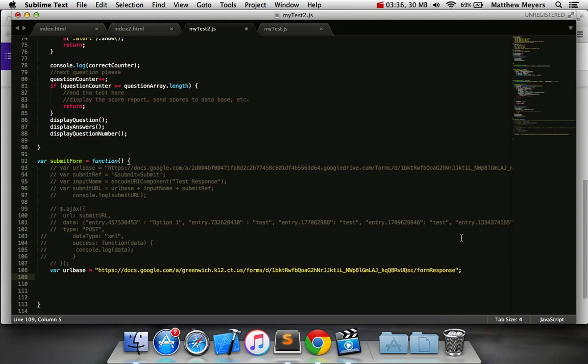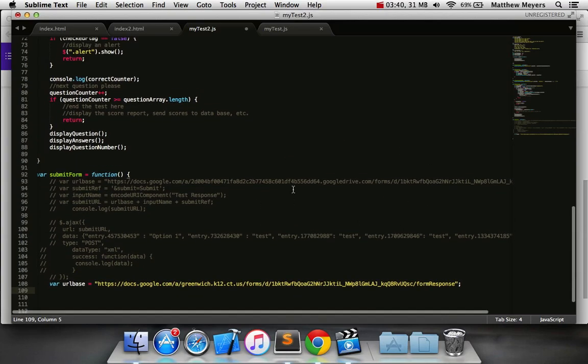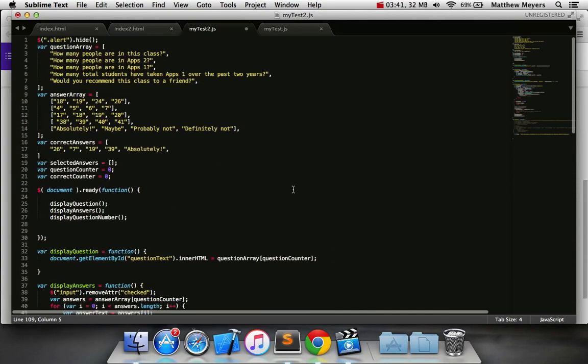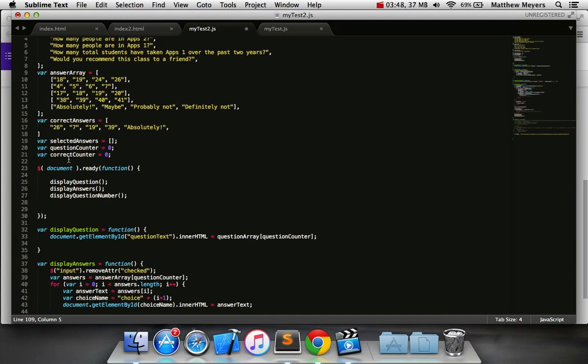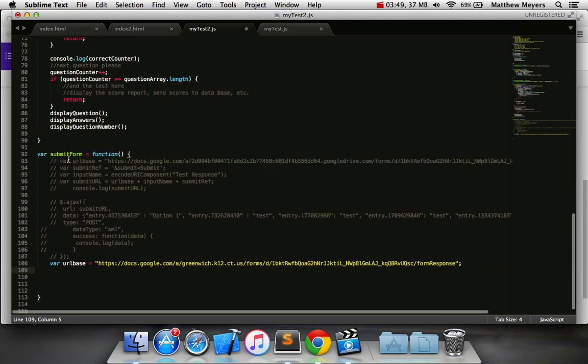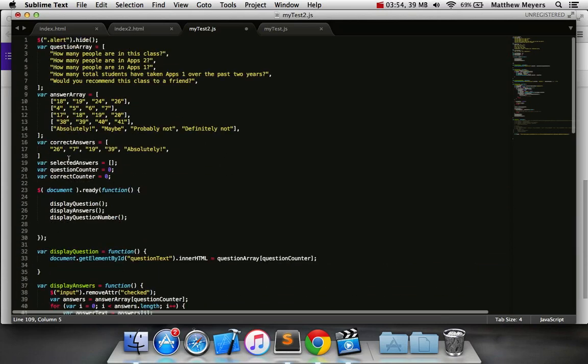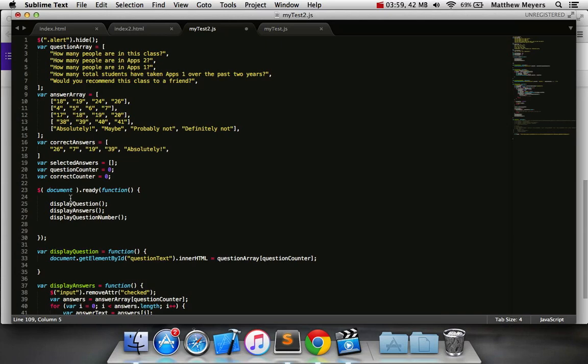Okay, so in our code at this point, we have the ability to check if answers are correct as well as save selected answers. So what I'm going to do with this tutorial is I'm going to write some code just to send the selected answers to the spreadsheet.